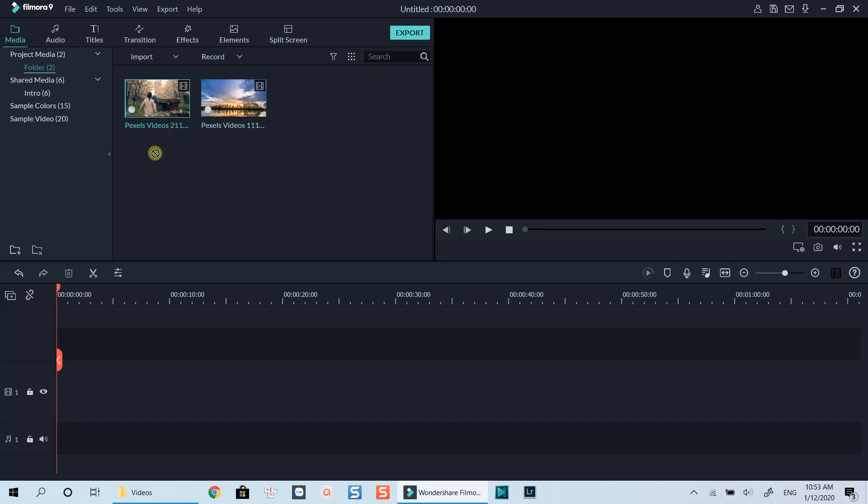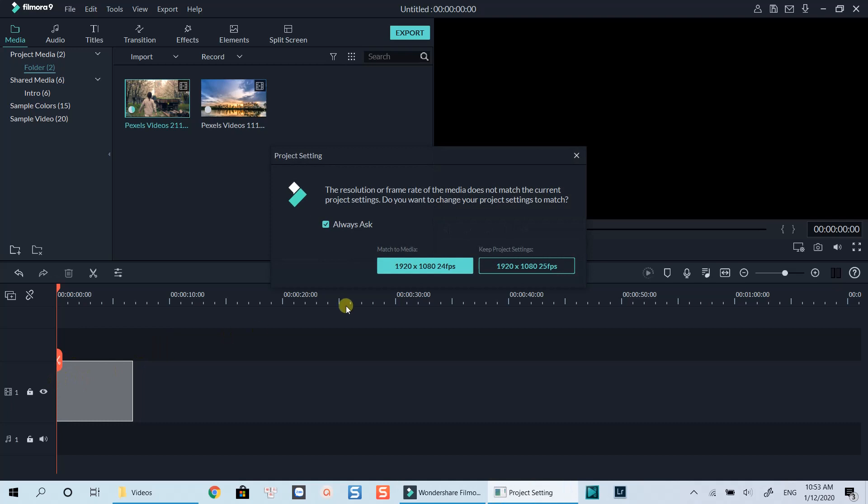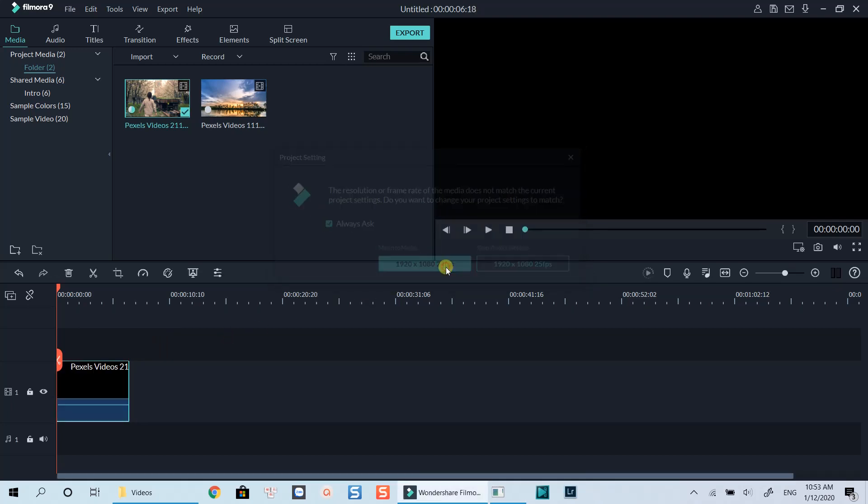Drag it onto the timeline down below. Click here to match media settings.